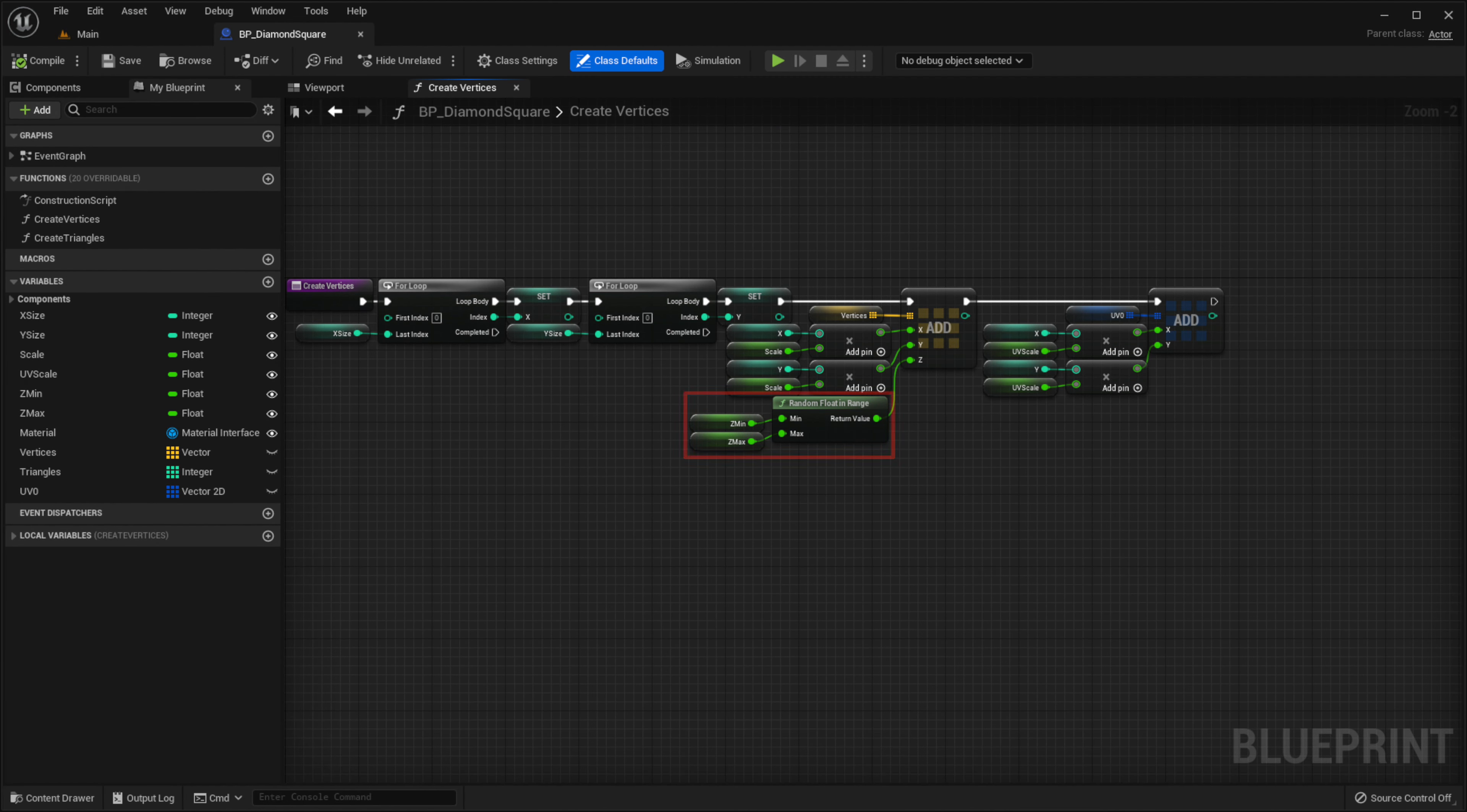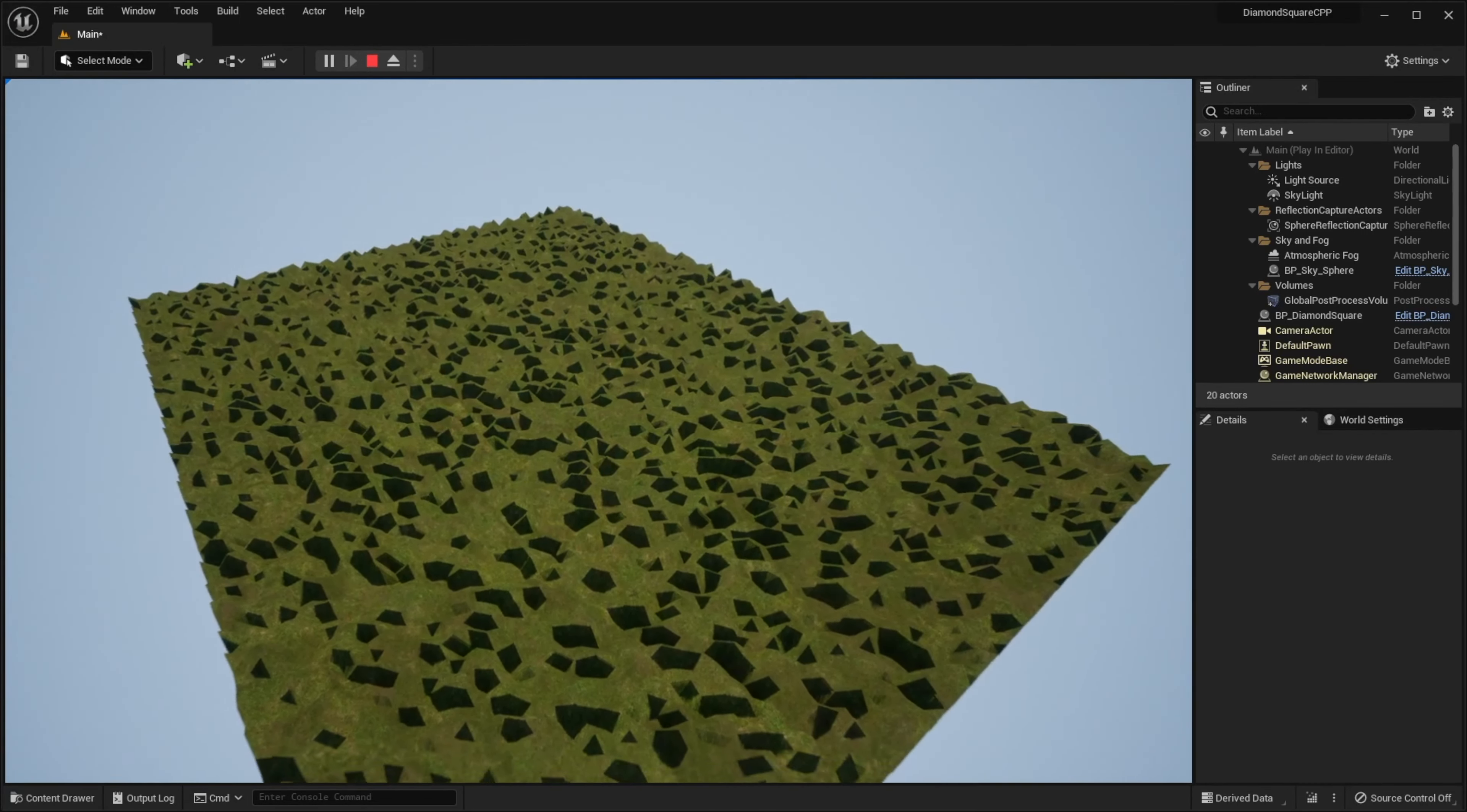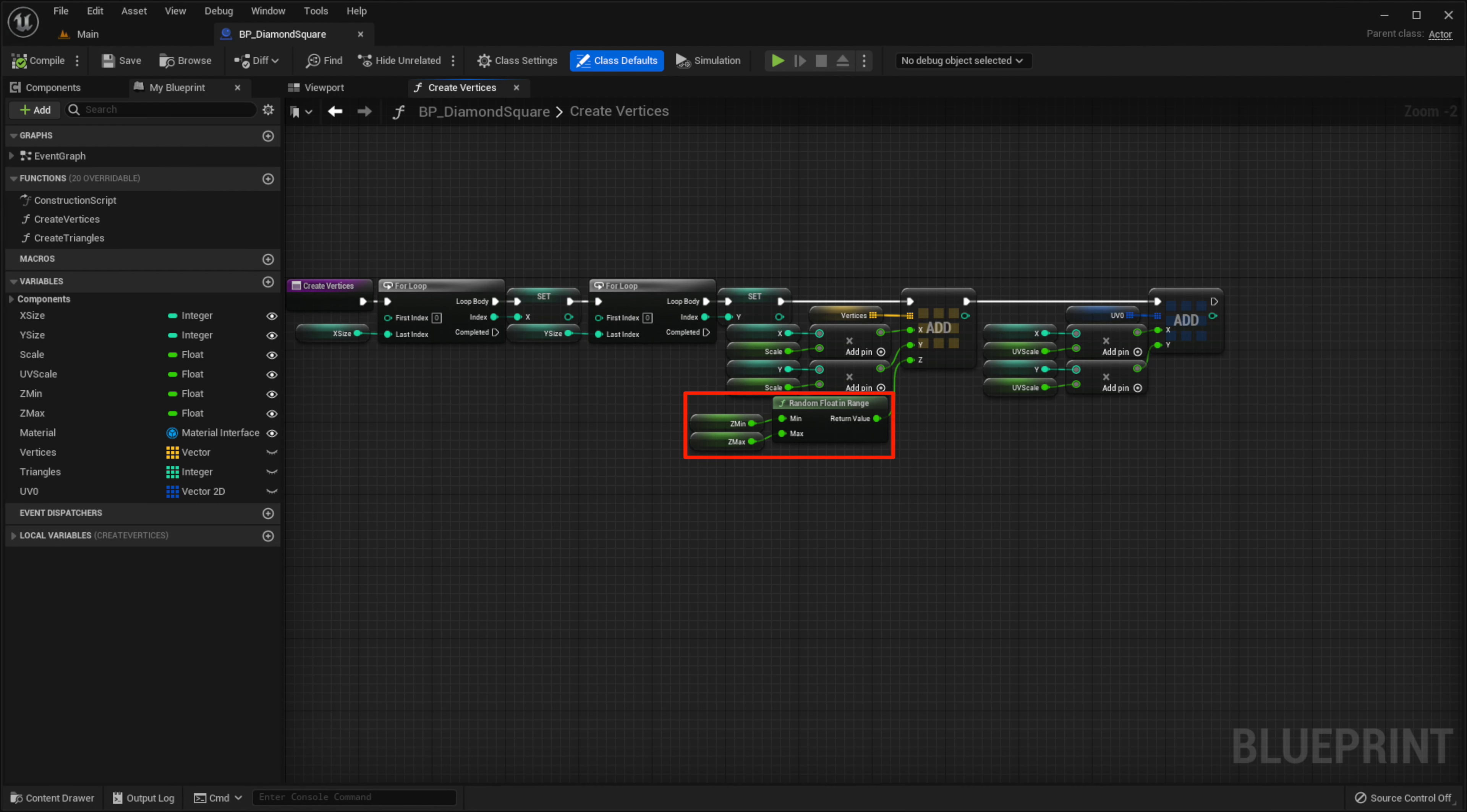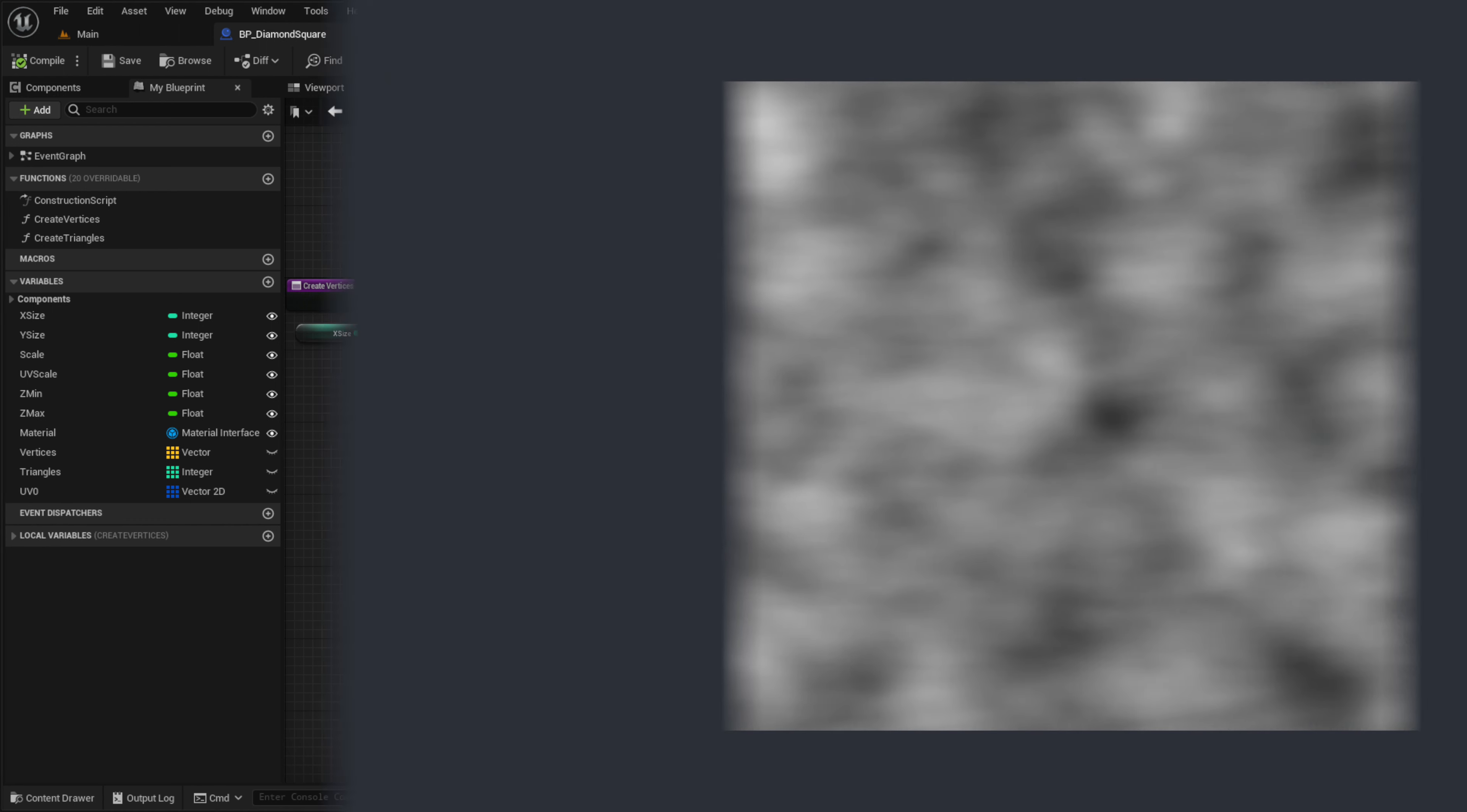Now we just take random heights in some range to generate our terrain, but it looks ugly. So to make it more beautiful, we can use Perlin noise.